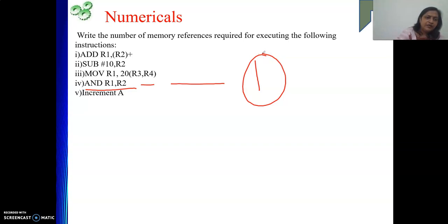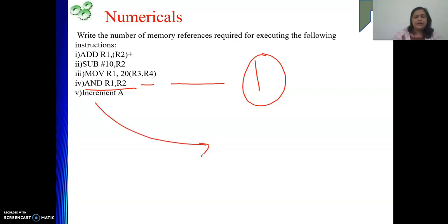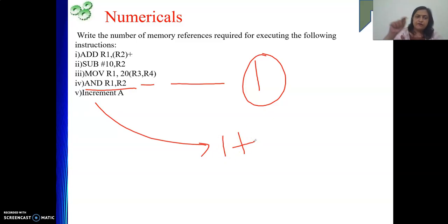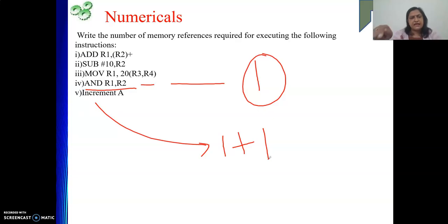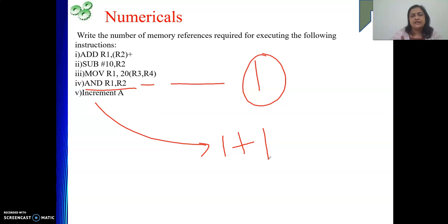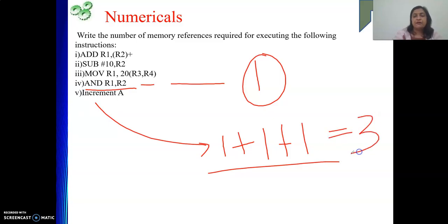For INCREMENT A: one memory reference to fetch the instruction, one to get the value of A from memory location A, and one to write the incremented result back to memory location A. So a total of three memory references for this instruction.